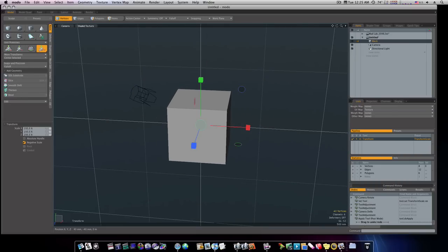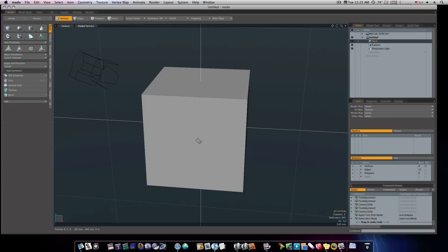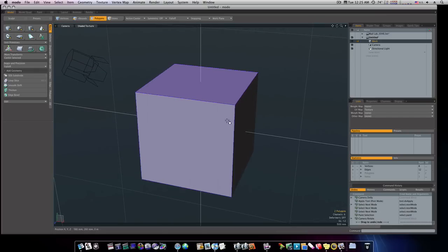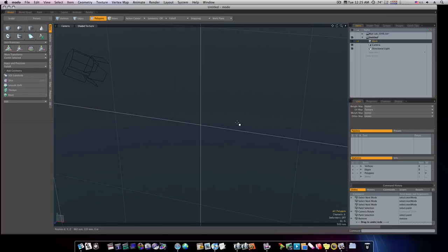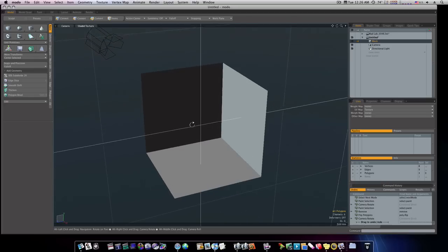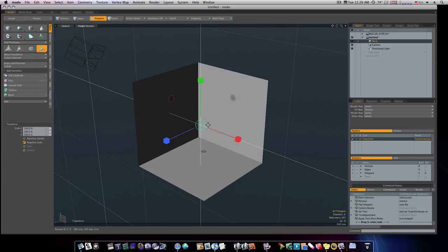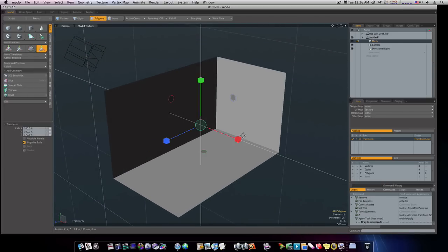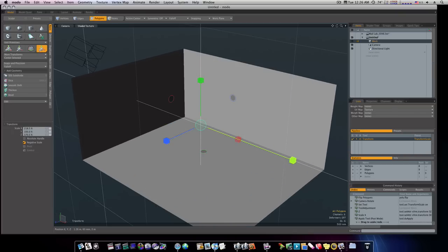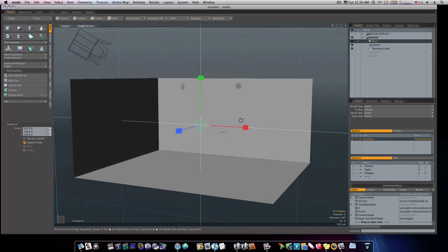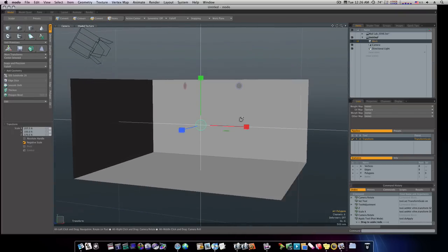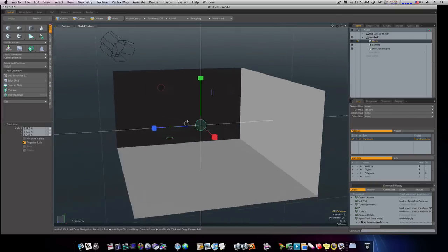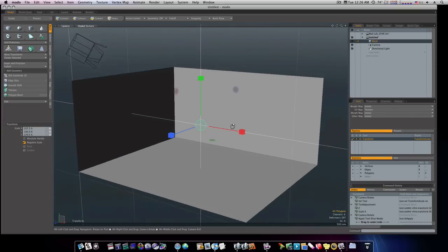So first thing I'm going to do is go to our polygon mode. Let's get rid of these three polygons. Flip the rest around. And now we have this room here. Not no big deal right now. Pretty good little start.